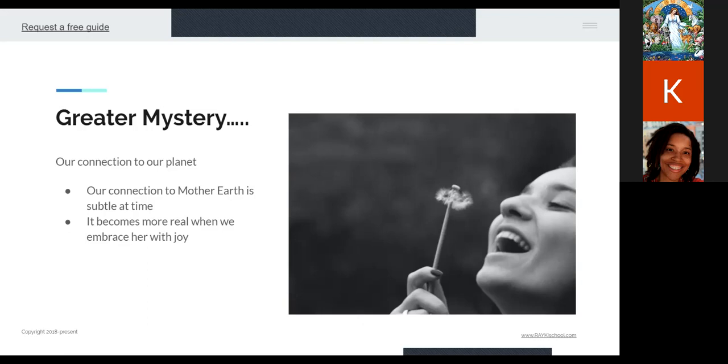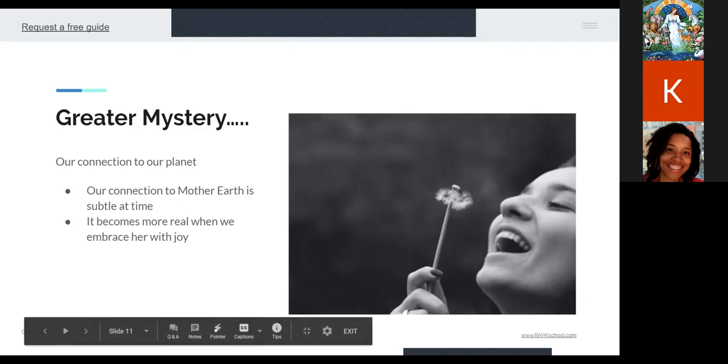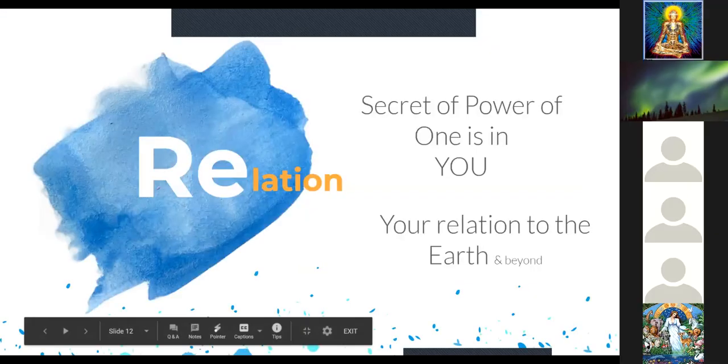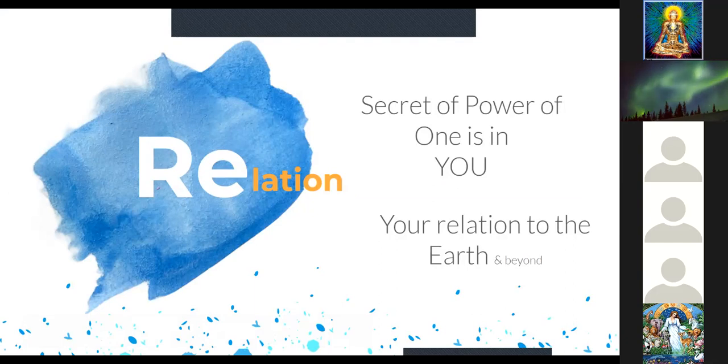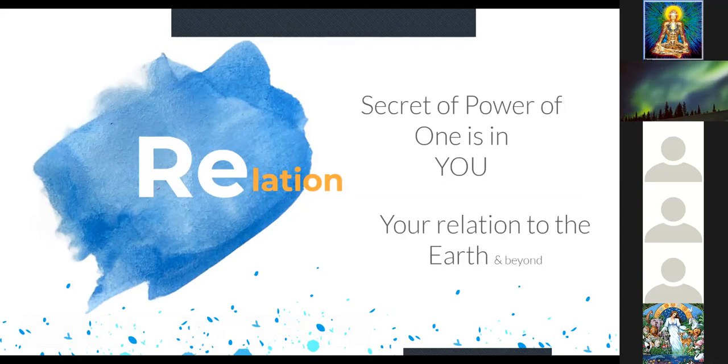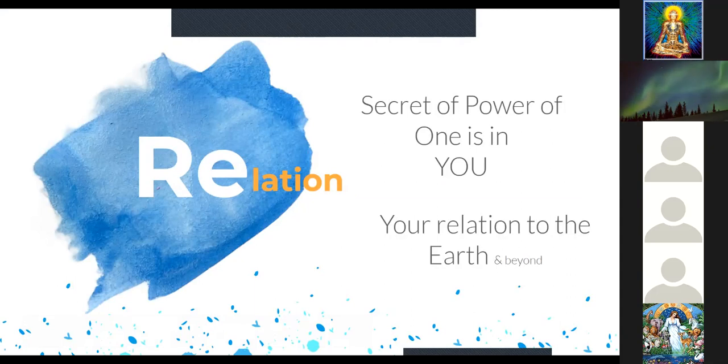So yeah, our connection with Mother Earth is subtle at the time, but it becomes more real when we embrace her with joy. So just like you share a picture of her, how joyful, make a wish, right? So relation, let's talk about the secret of the power of one. It actually is in you. You are relation to the earth or Mother Earth and beyond. They actually store and located within your energetic field.